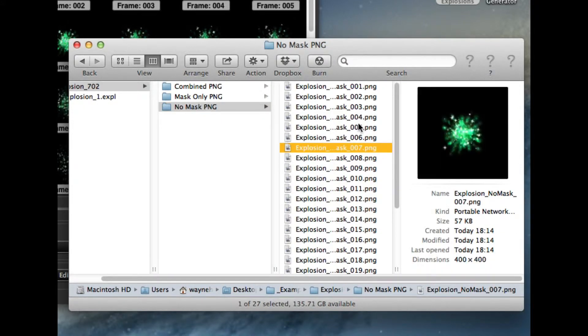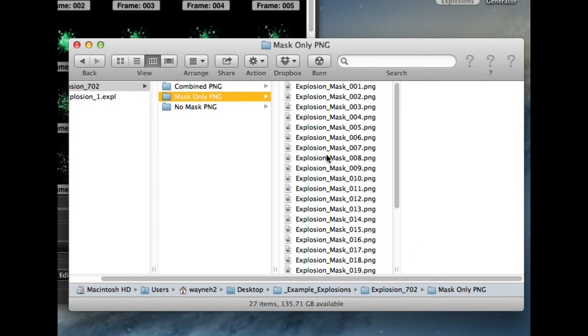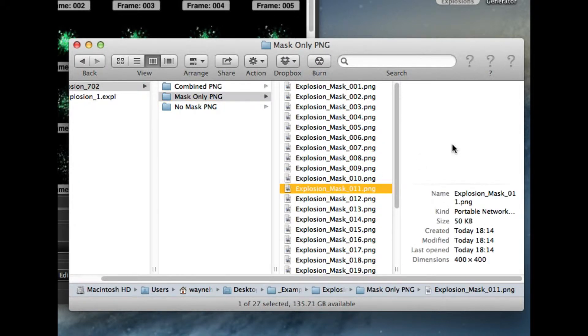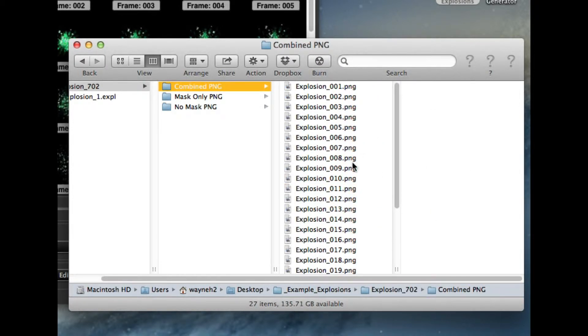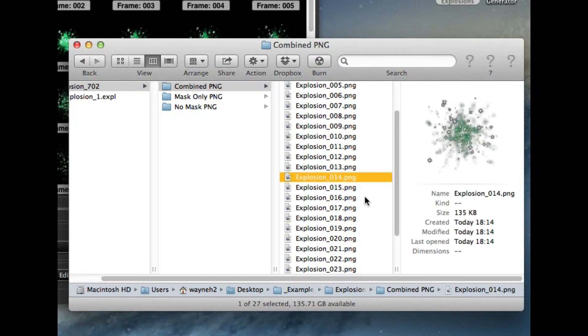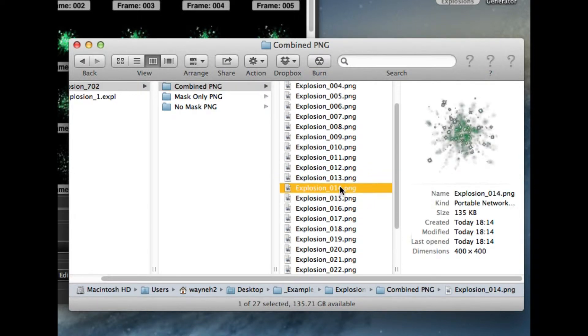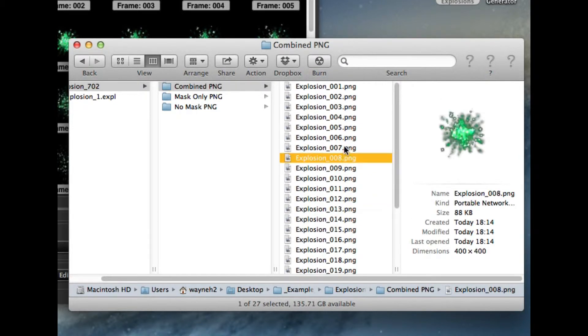This is just the mask, so it's just going to be black and white, and the combined PNG files all put together for us.